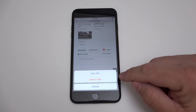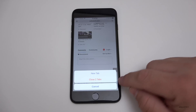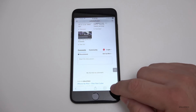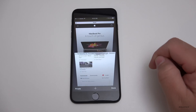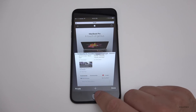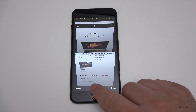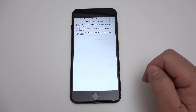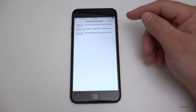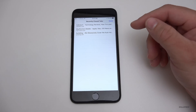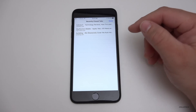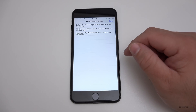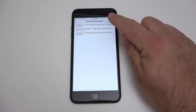If you go into the tab view and tap and hold the plus button, you'll see recently closed tabs. So if you accidentally closed a tab, you can get it back really quickly by doing that.